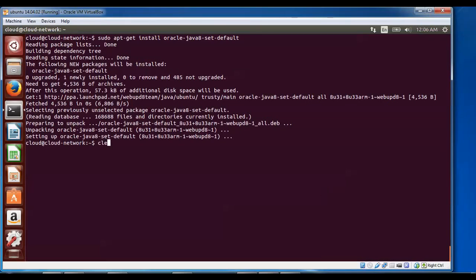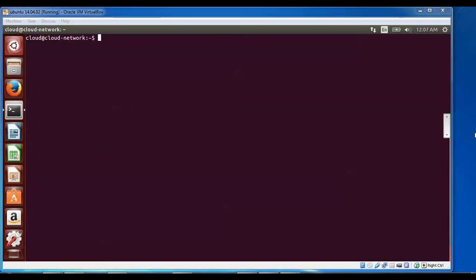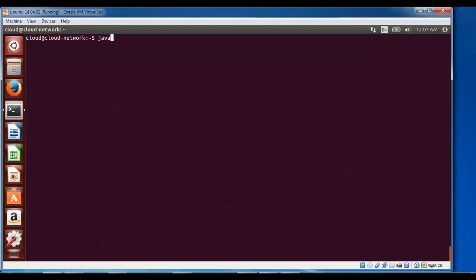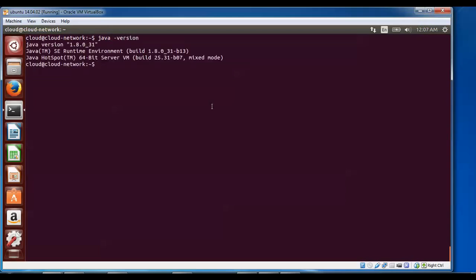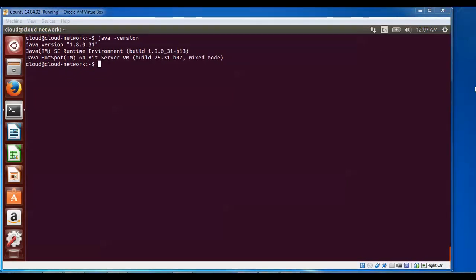That has also been done. This is the end of the Java installation. To confirm Java is installed, type: java -version and press Enter. You can see the version — Java 1.8.0_2 64-bit has been installed. Previously you got an error saying it cannot be found, but now it's installed.